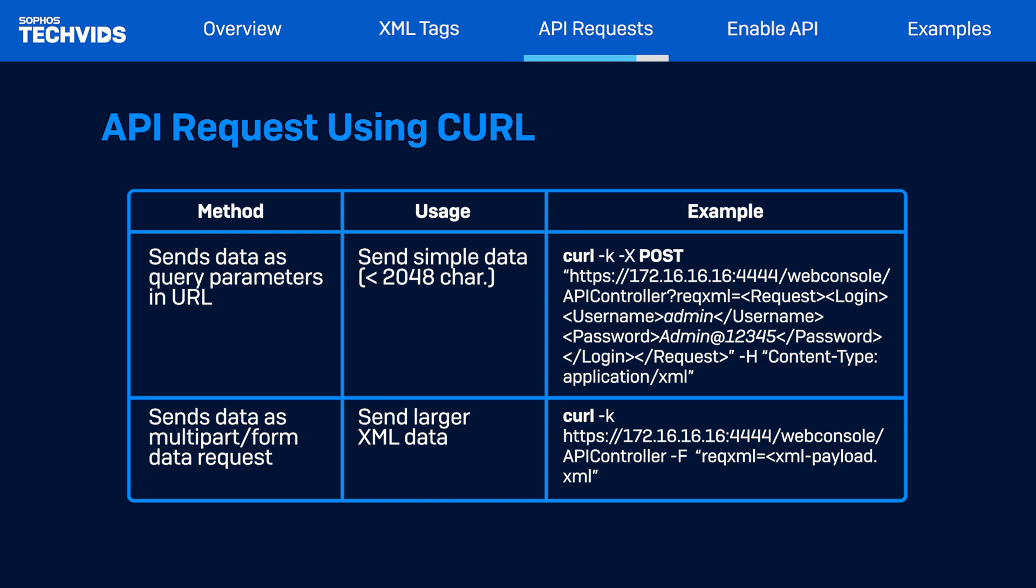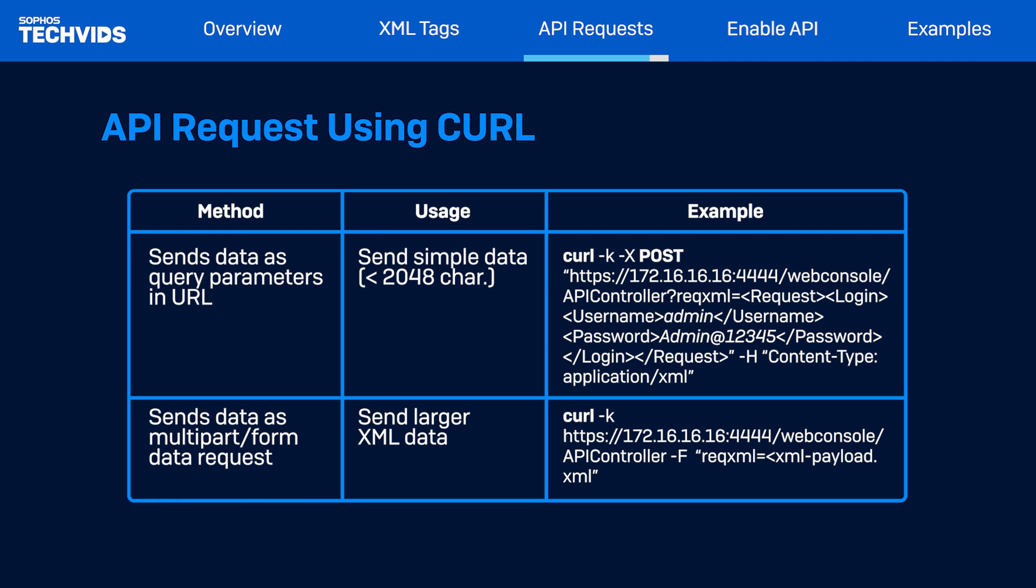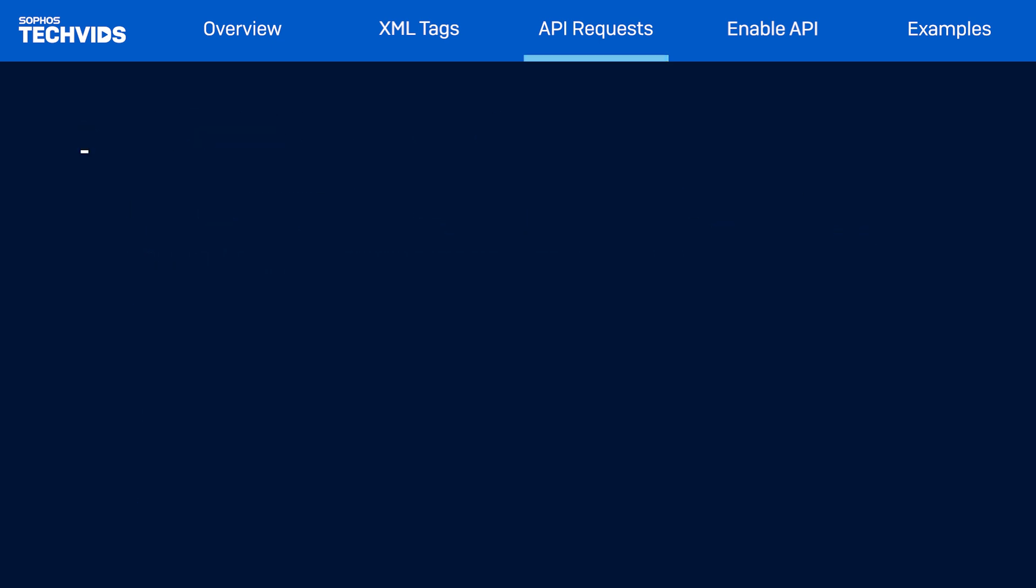To send larger data, we recommend using the multipart or form data instead to send data that has a payload, instead of the query parameter. In this case, the entire XML payload or data will be passed as a file or a payload in the given API example. Now, let's see both of this in our demo.